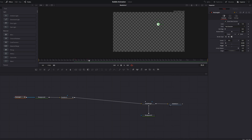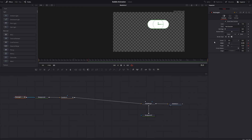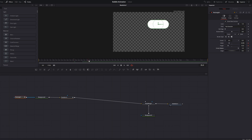Then move some frames forward and increase both the width and height. Now it's a bigger bubble but the corners are too round for a text message bubble. Go back to frame 25 and set a keyframe on the corner radius. Move forward to frame 35 and change the corner radius, then decrease the height a little bit.